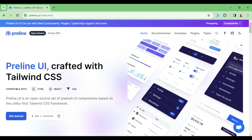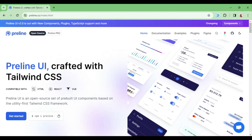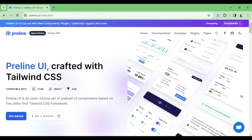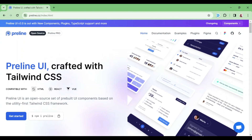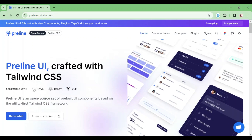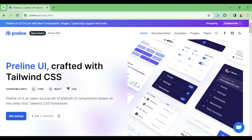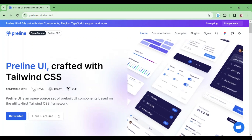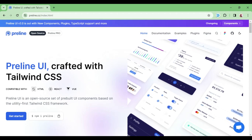Hello everyone, my name is William. In this episode I want to talk about how to use Preline UI, a Tailwind CSS pre-built components library that you can use in your Laravel application. You can use it not only in Laravel, but also in combination with Inertia for Vue, React, and also in Livewire applications and basic blade files.